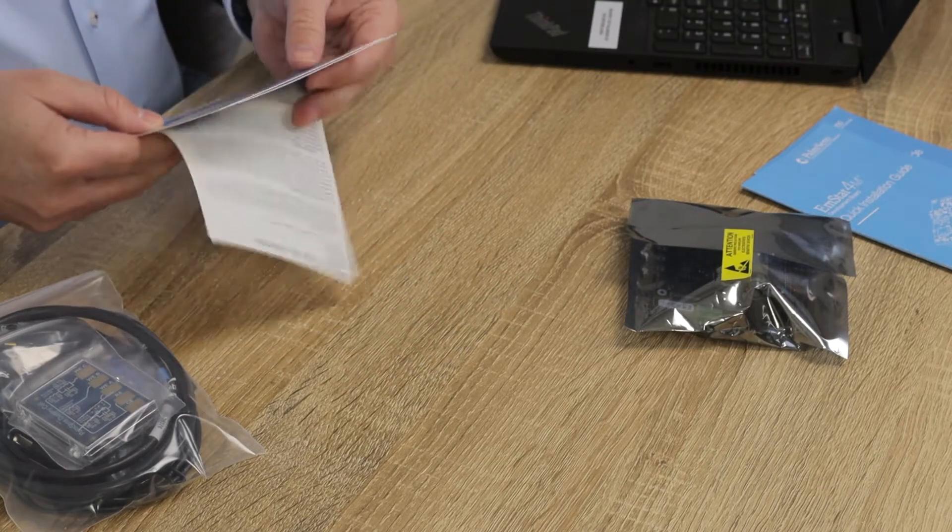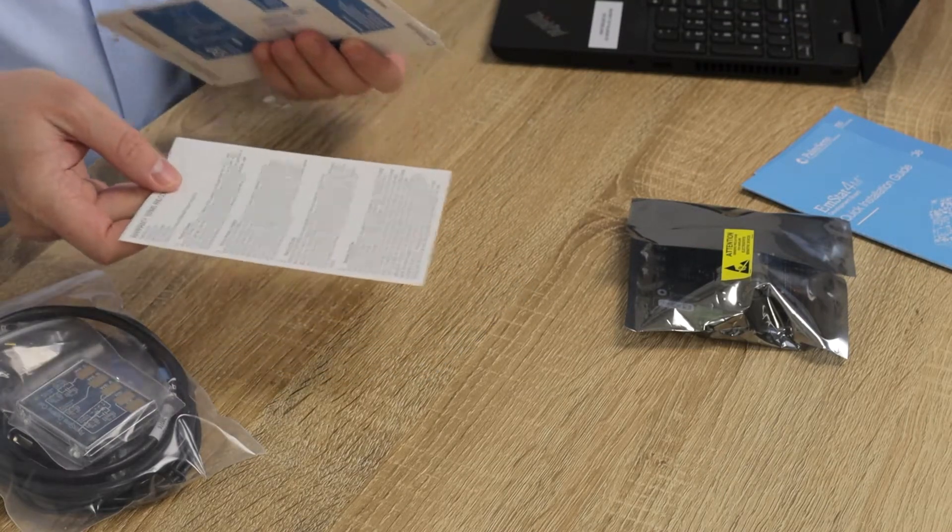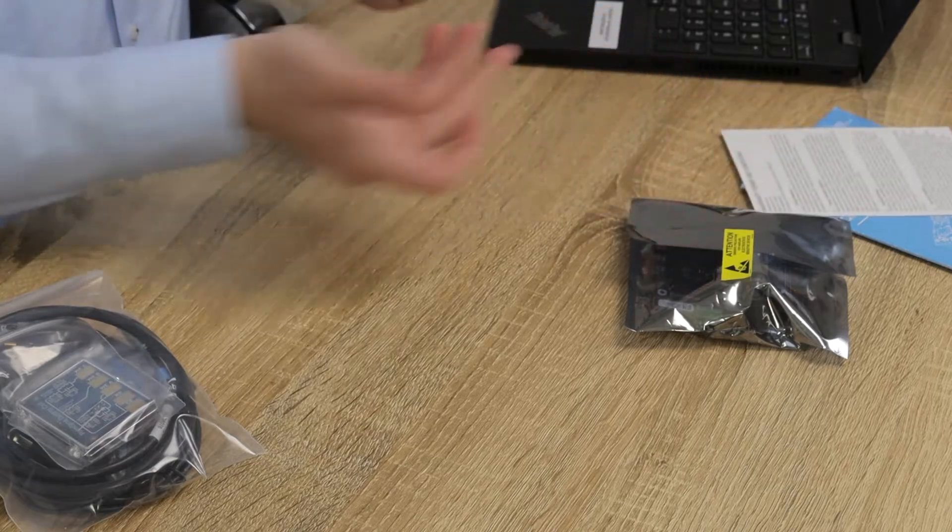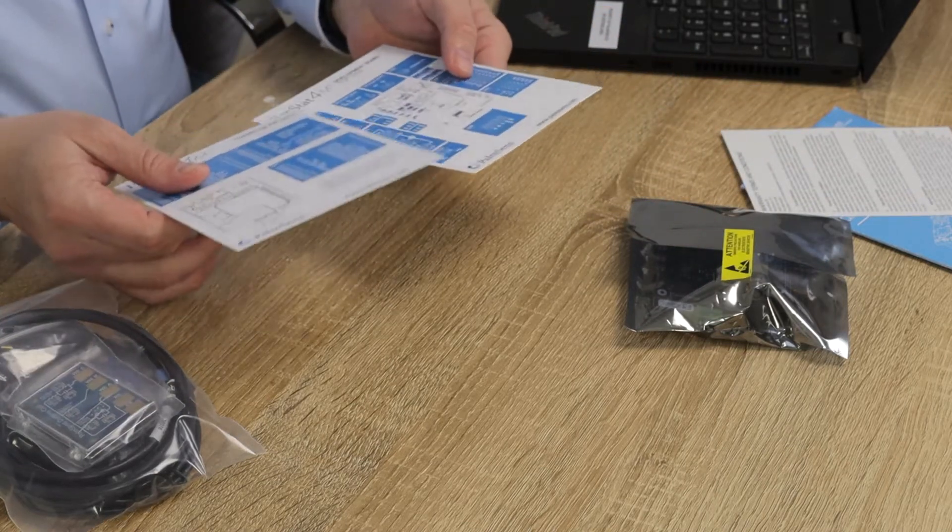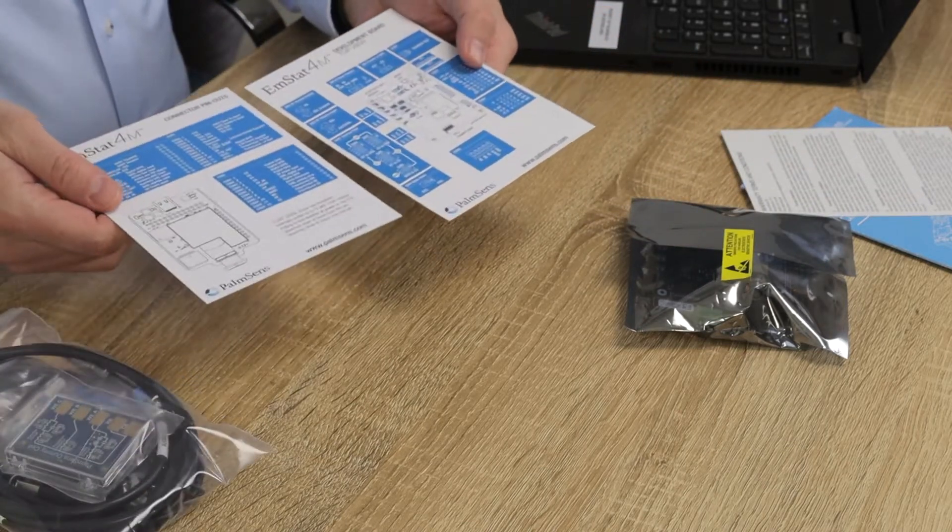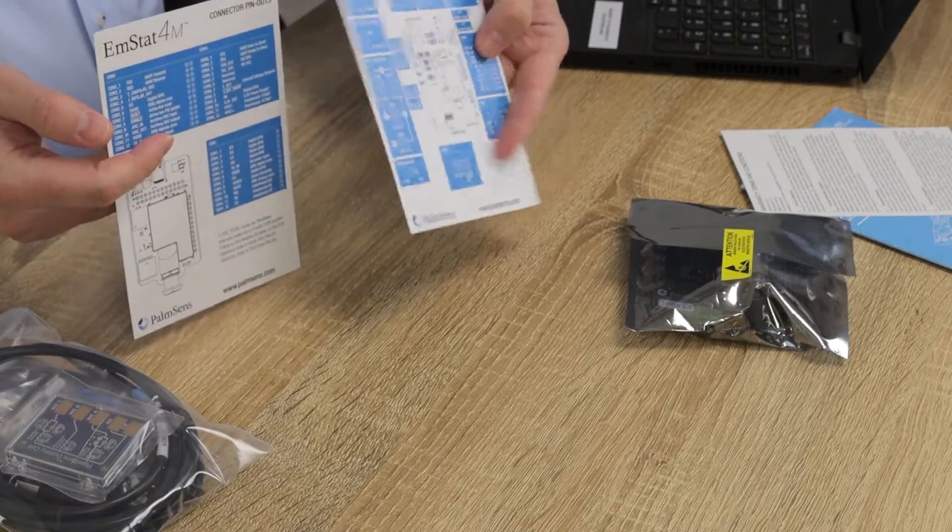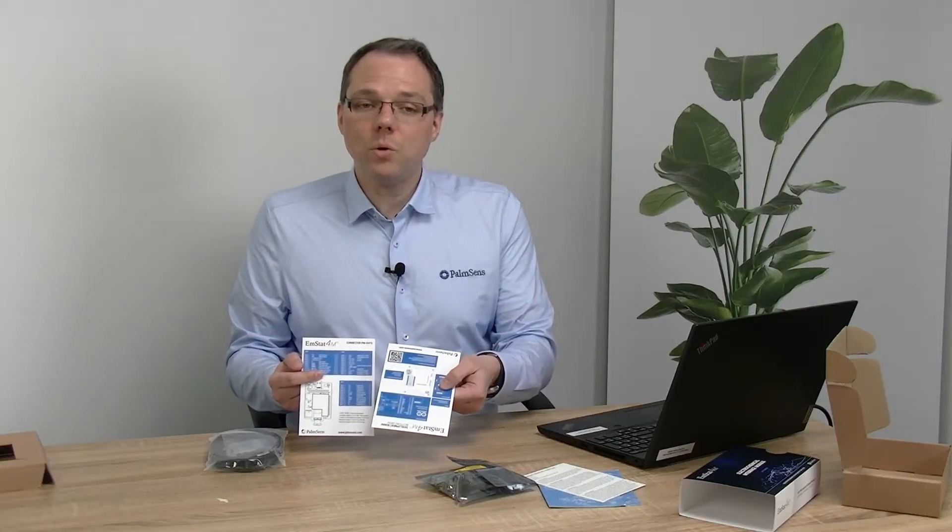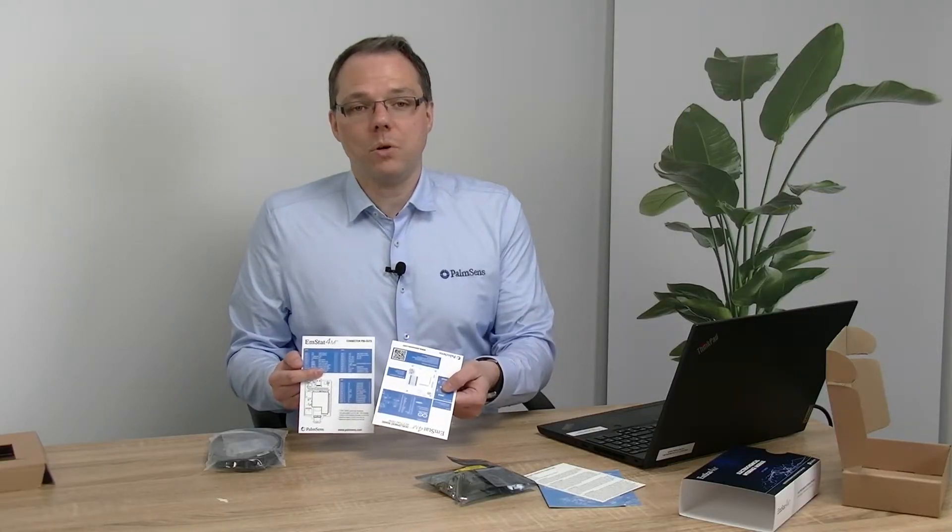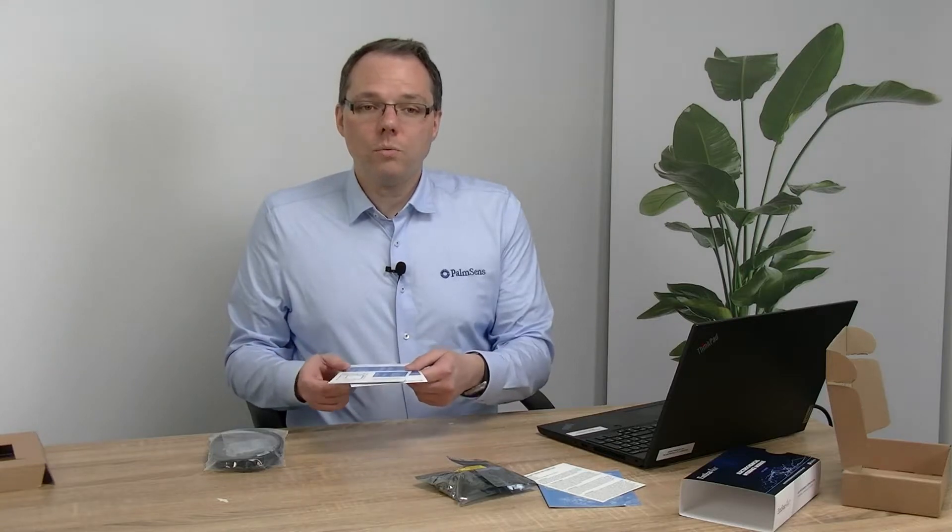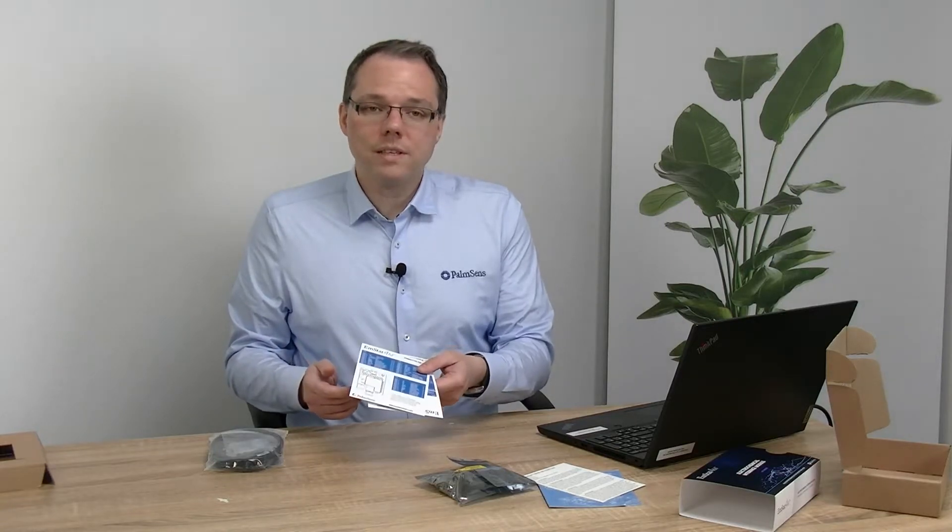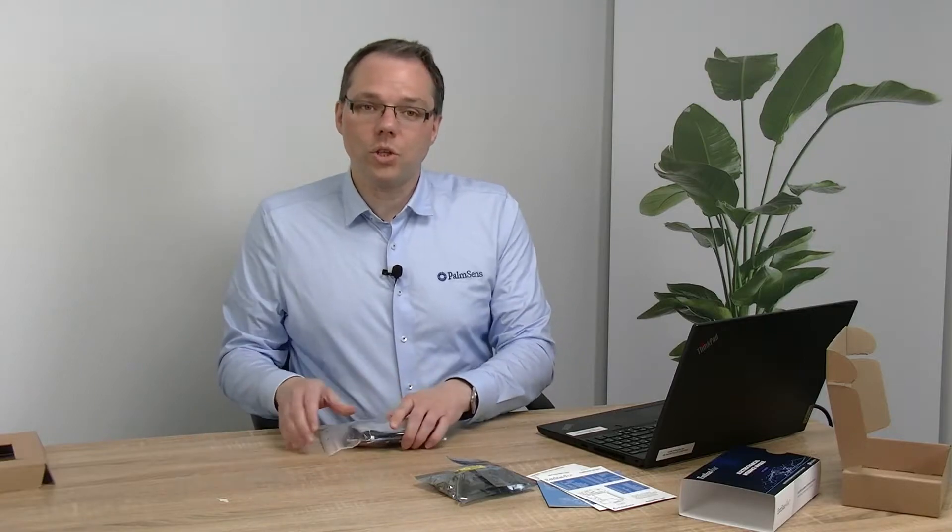Also we have here the warranty terms and conditions. We have here two cards with schematics of the development board and the potentiostat module itself, so when you want to do your own designs you know what each of the connections on the boards and potentiostat module do.